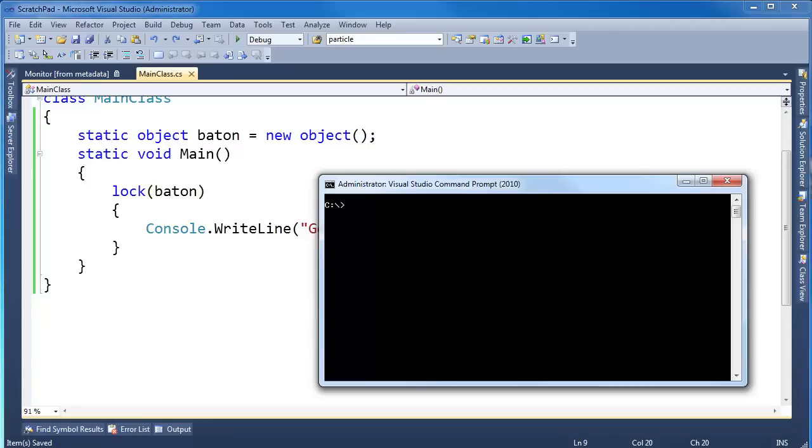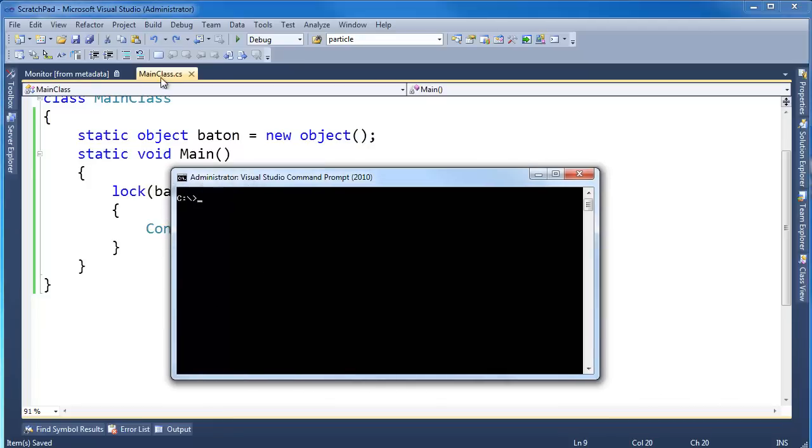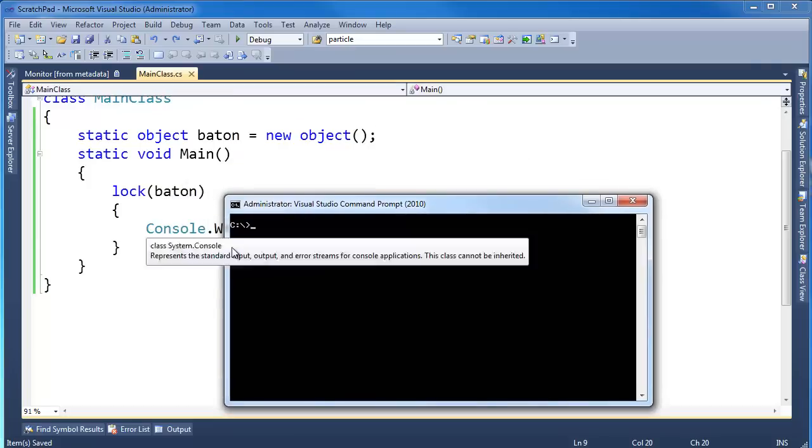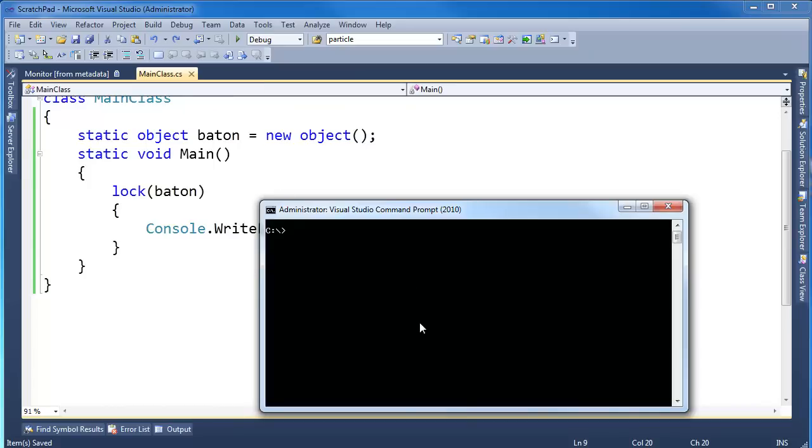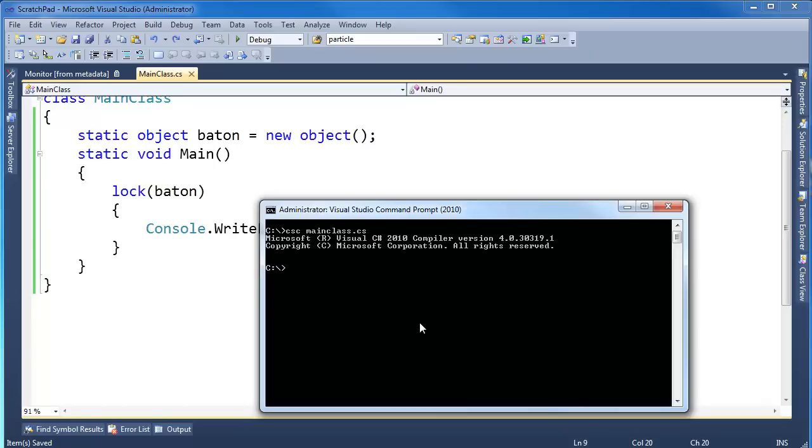I'm going to go to my Visual Studio command prompt here, C colon backslash, which is where I've saved this CS file. I've saved it to the root because we should save all our files to the root directory. No, I just, it's a file I like to use as a scratch pad, quickly grab and touch easily. So I saved it to C colon backslash here. Let's compile it, mainclass.cs.